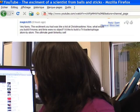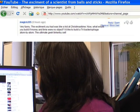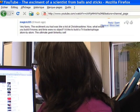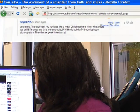He says he would like to build a T4 bacterial bacteriophage atom by atom. Can you imagine how big that is?